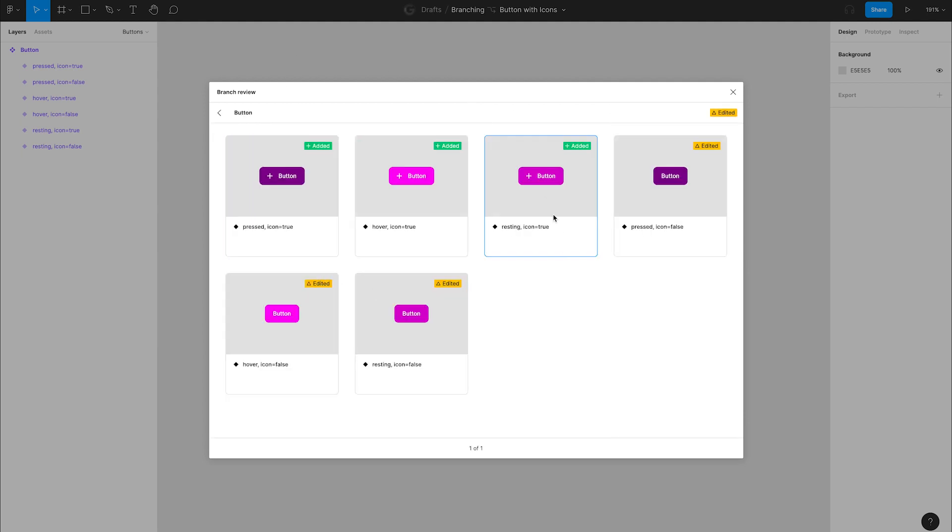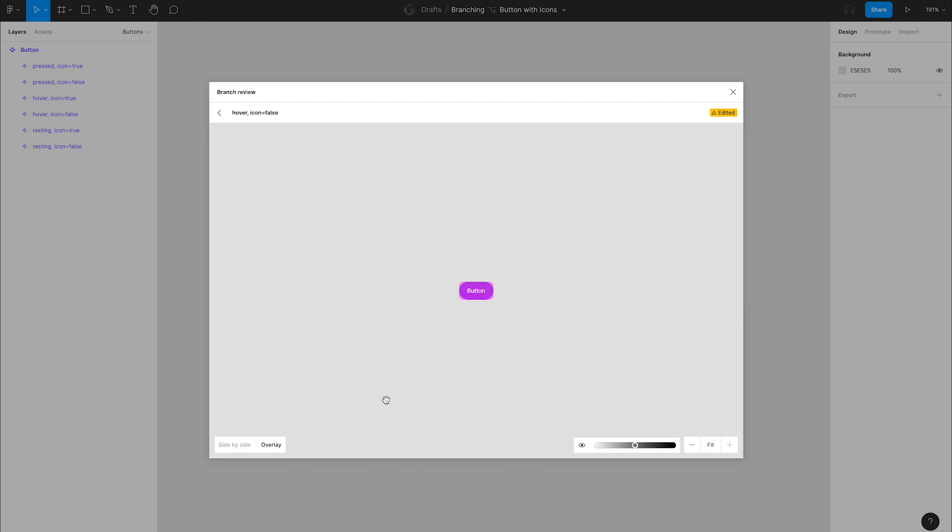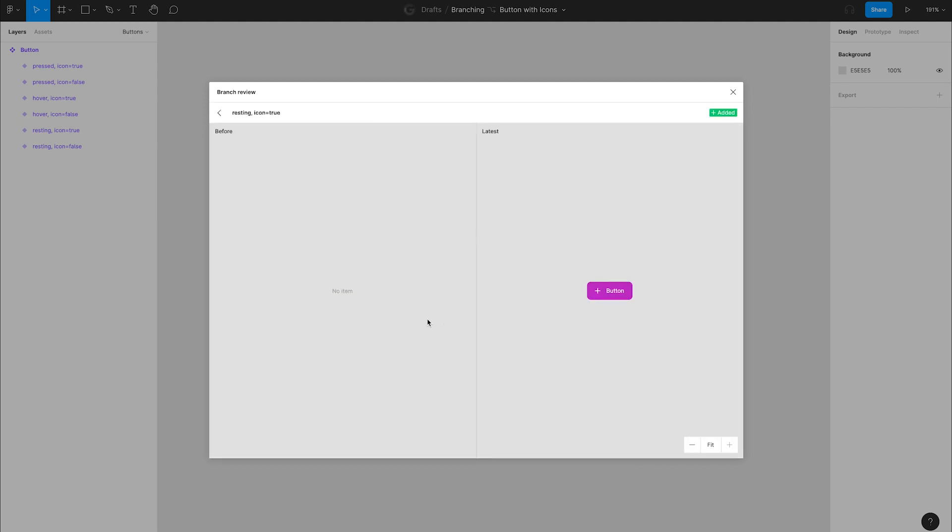We've added three and updated three. Click into one of the updates to see more details about the change. Here we can do things like overlay the two changes to visually see the difference and slide between them to compare. When you click on an added one, you can see there is nothing to compare.